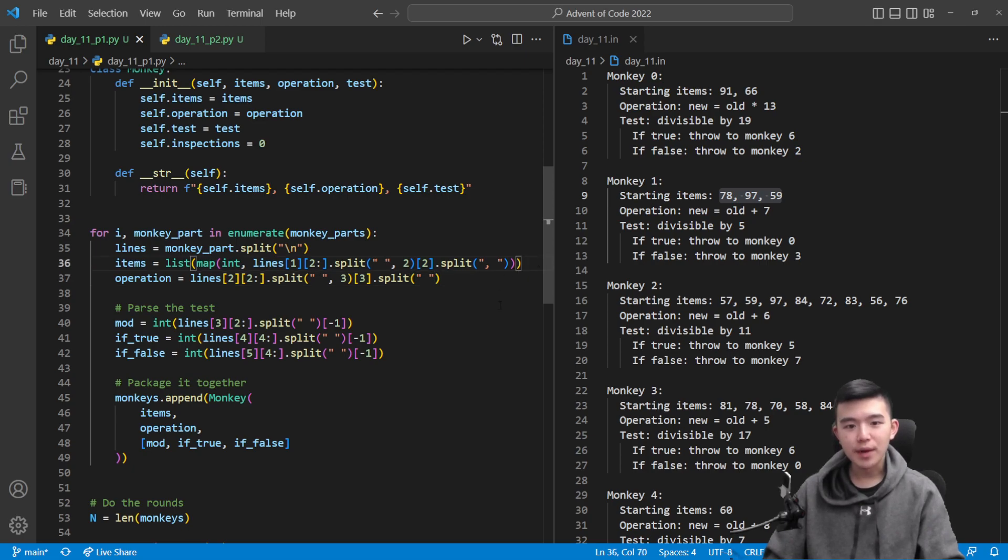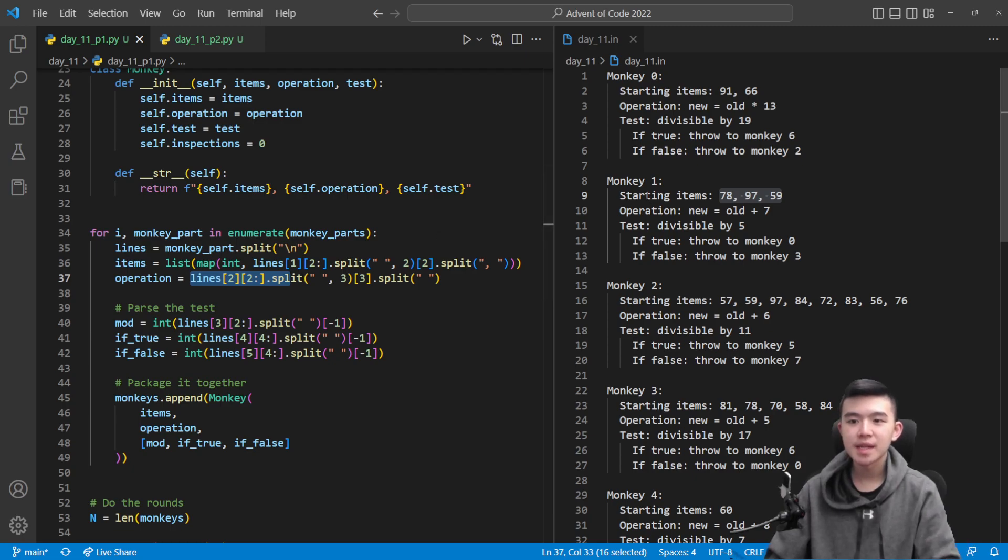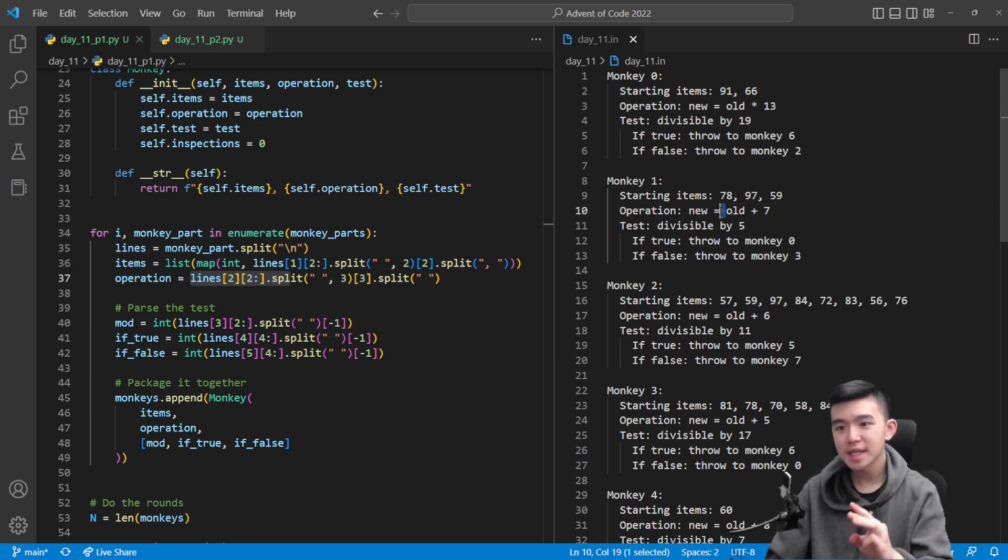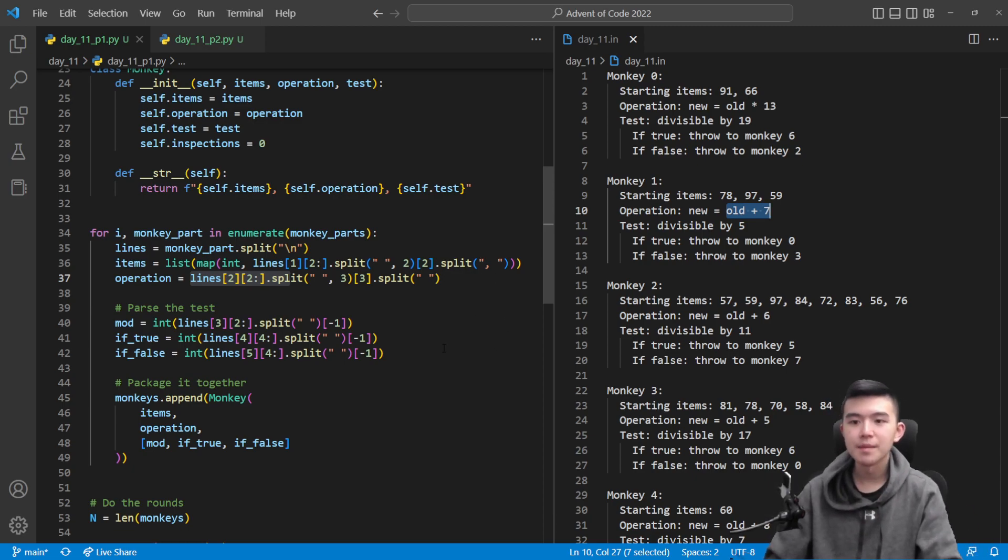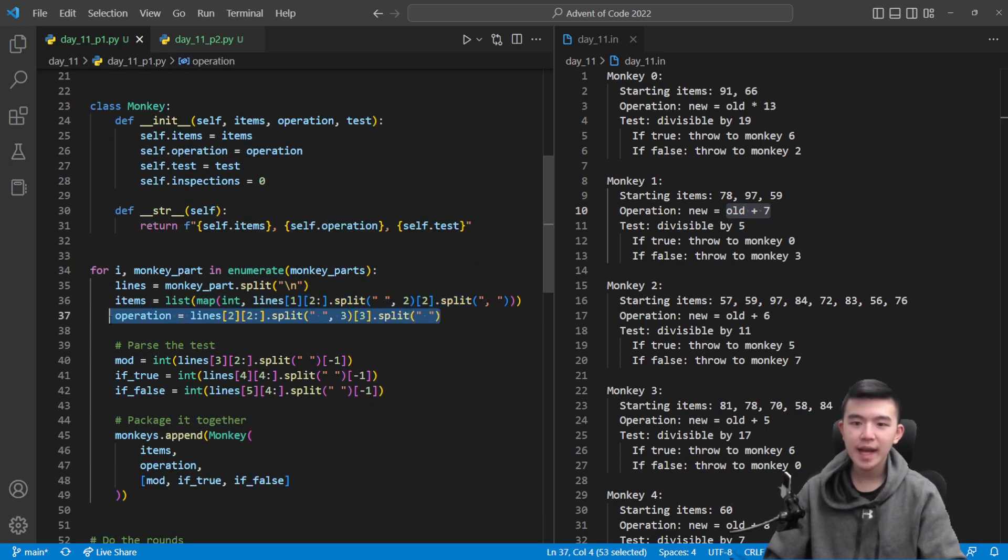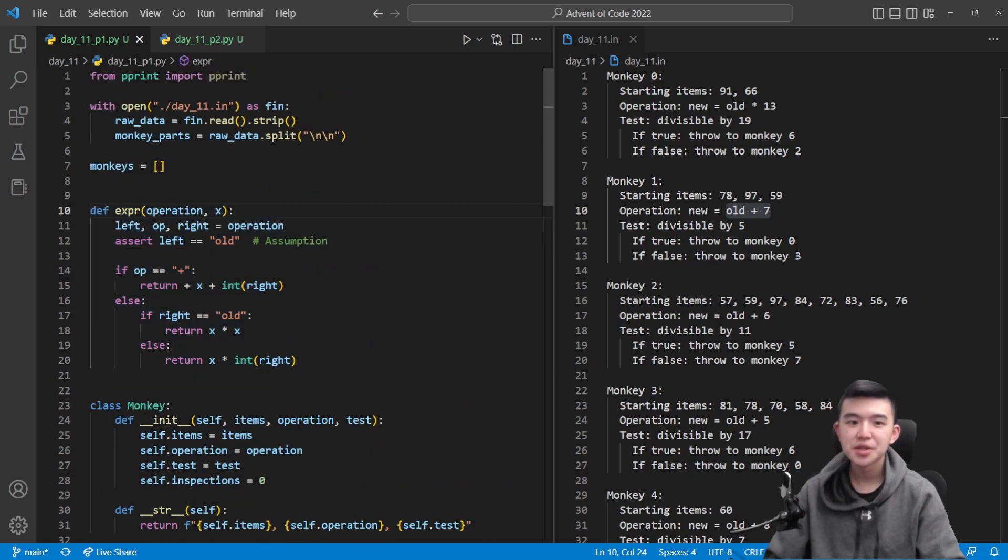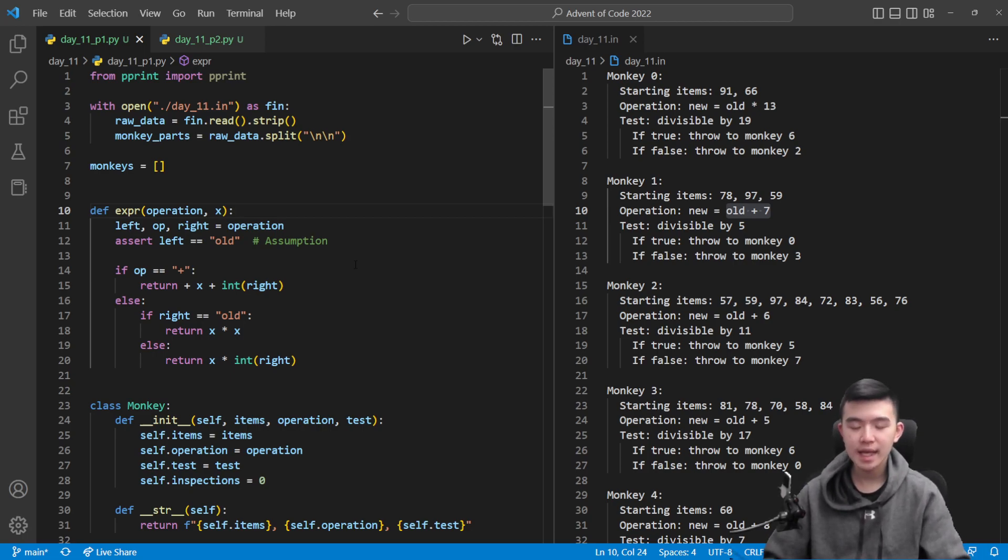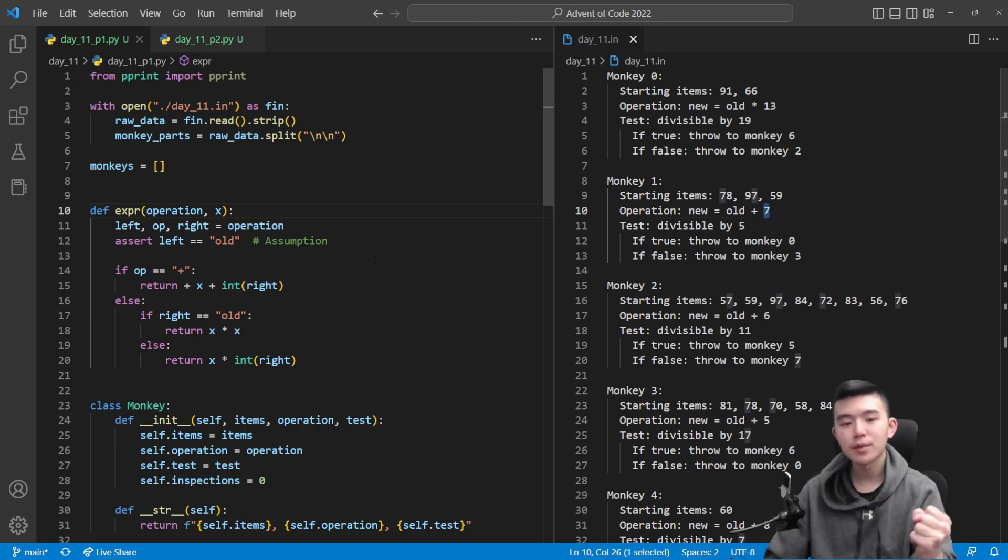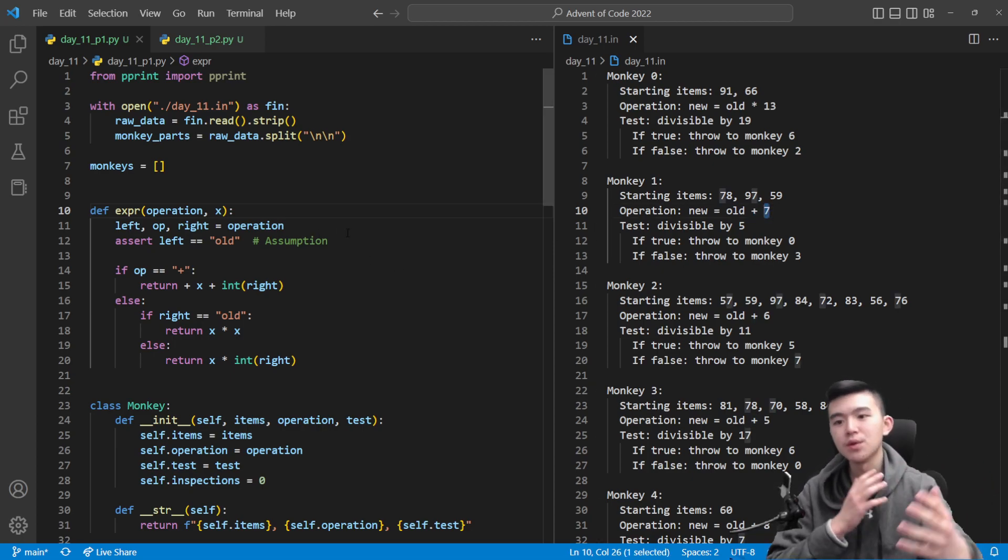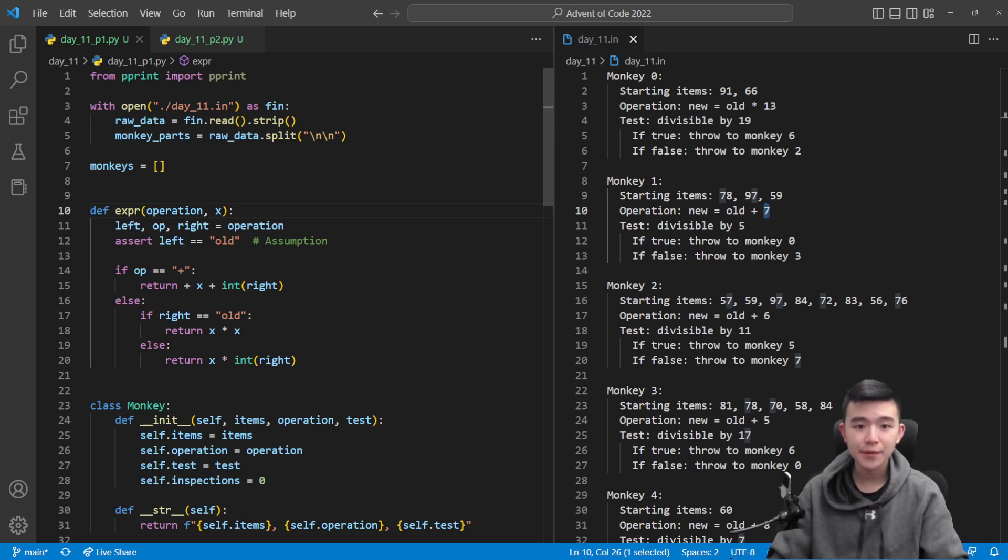Next we need to find the operation. The operation is pretty easy to extract. It's sort of the same idea. We take line two instead of line one, and then we just split it up by spaces at most three times. So that's going to get rid of these spaces. And what we're left with is this expression, split it up by spaces again, and that's going to be the operation that describes how the monkey manipulates the worry level of each item it comes across. So you might be wondering how are we going to use this operation? Well, we're going to have a helper function up here called exp, which is short for expression.